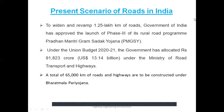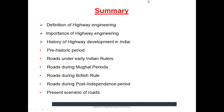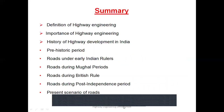So this is the present scenario of roads in India and the end of this lecture. To conclude, we have covered: the definition of highway engineering, the importance of highway engineering, the detailed history of highway development in India covering the prehistoric period, Aryan and Mauryan period, Mughal period, British rule, the post-independence period with five-year plans, and finally the present scenario of roads where the government has proposed big amounts for road infrastructure. Thank you very much for your patient listening.